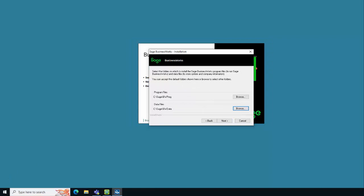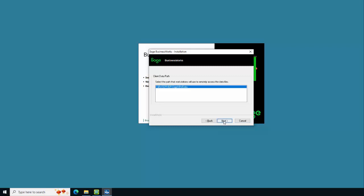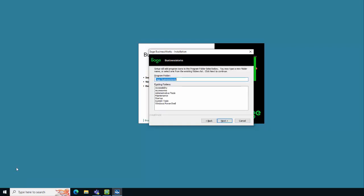On this screen, select the program path and data path for the Sage BusinessWorks product. We recommend keeping the default locations of C:\SAGE\BWPROG and C:\SAGE\BWPROG DATA. Click Browse to change these values if desired, then click Next. On the next screen, select the folder to install the Actian ZEN program files — we recommend accepting the default and clicking Next. When prompted to select the client data path, choose the shared folder path created earlier in this demonstration, and click Next to continue.